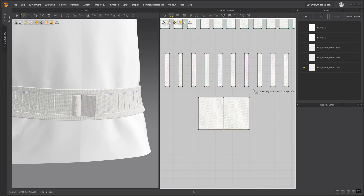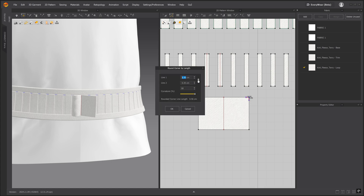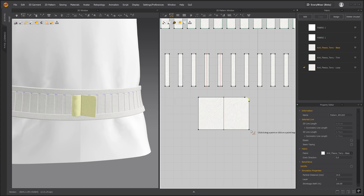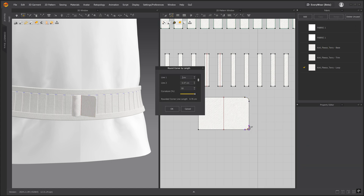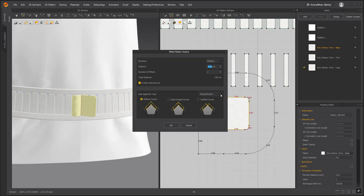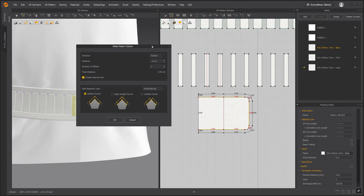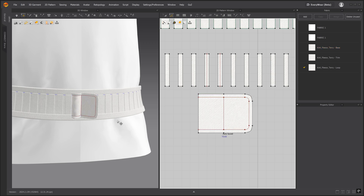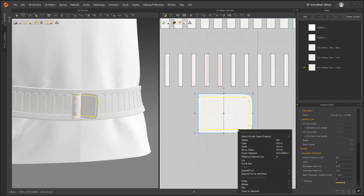Grab the smooth curve tool, left click, and as you drag inward, right click. Link both of the lines and input 0.5, and we'll repeat the same process for this corner. We'll create the trim by offsetting the pattern outline and changing the distance to 0.4. And then we'll cut and sew the internal line.